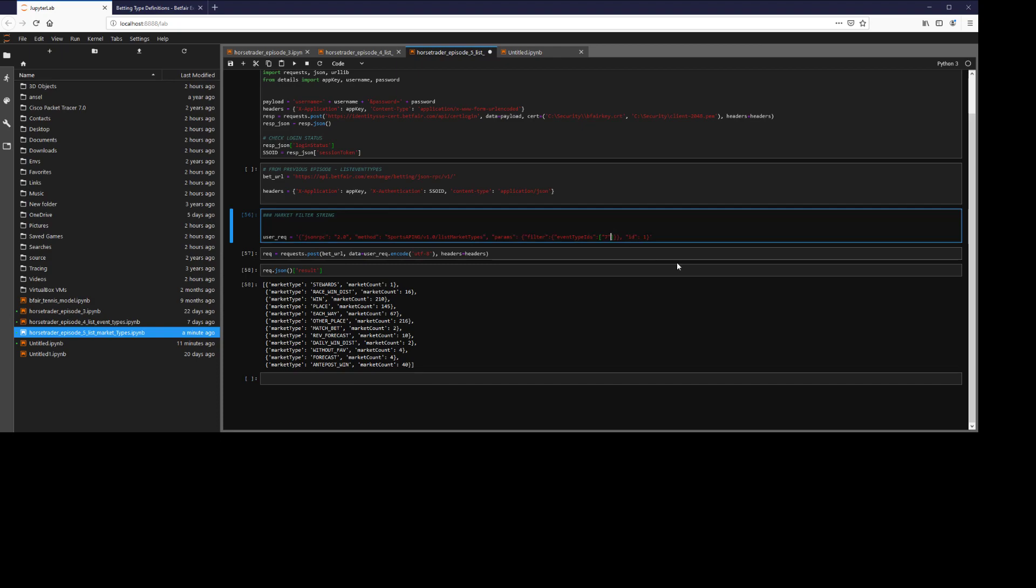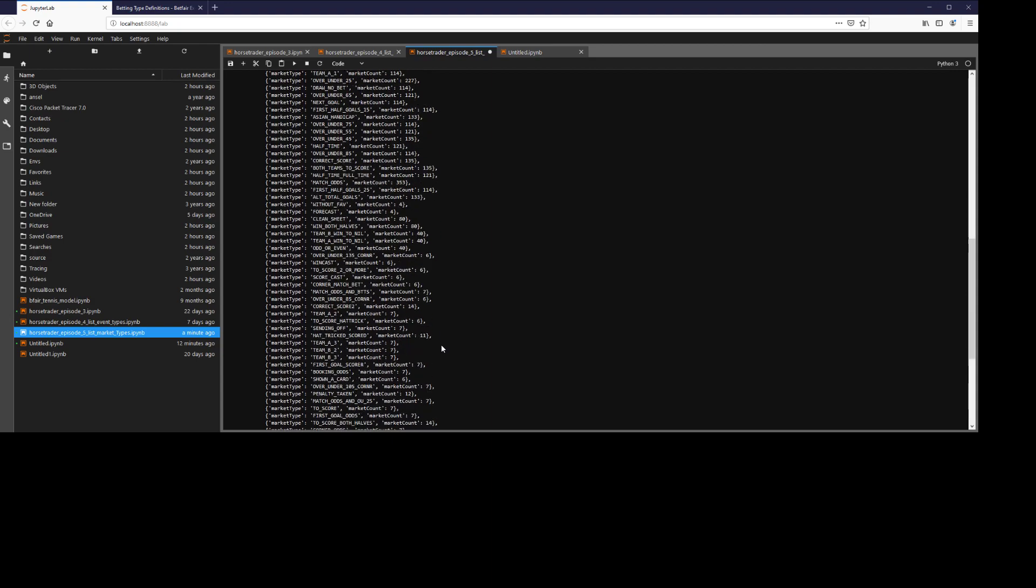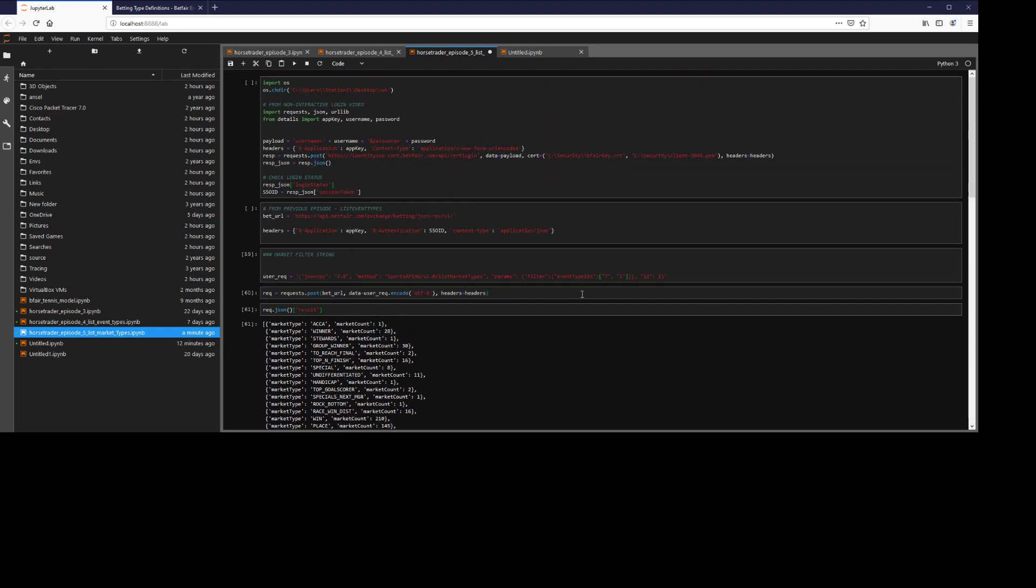Similarly, we could add a different sport. We could add soccer to our list. Note, if you want to have multiple filters for the one filter type, you need to put them in square brackets. And again, this will return multiple.